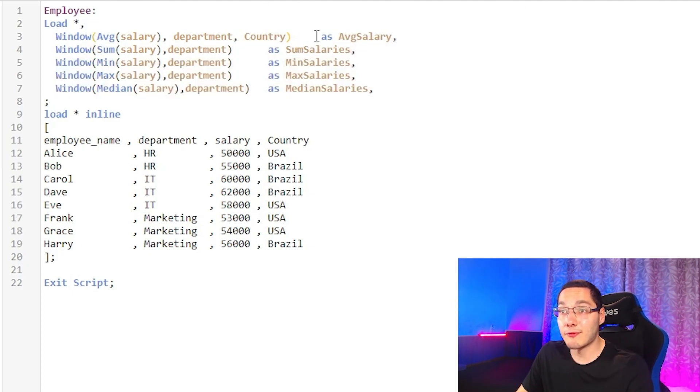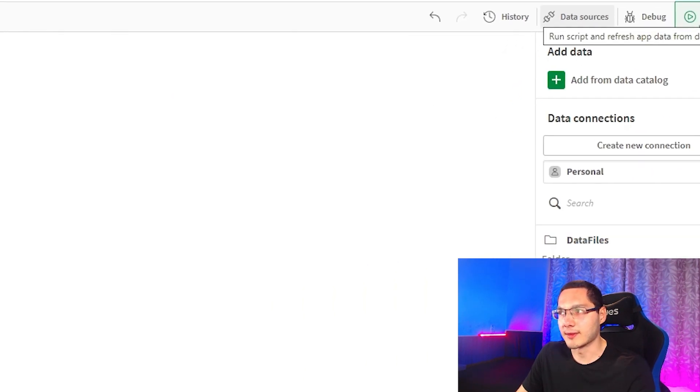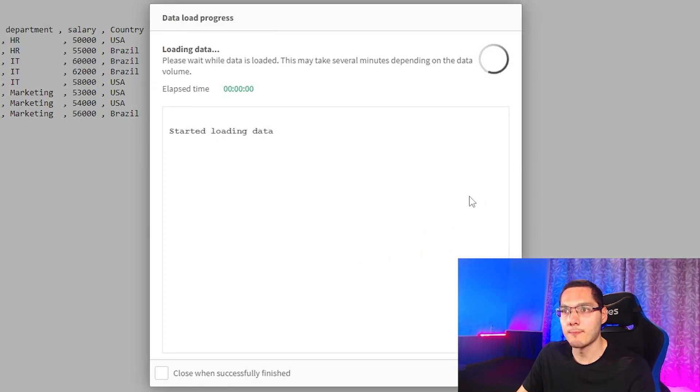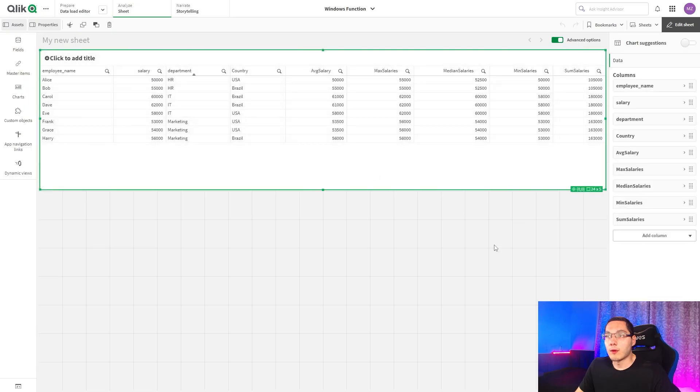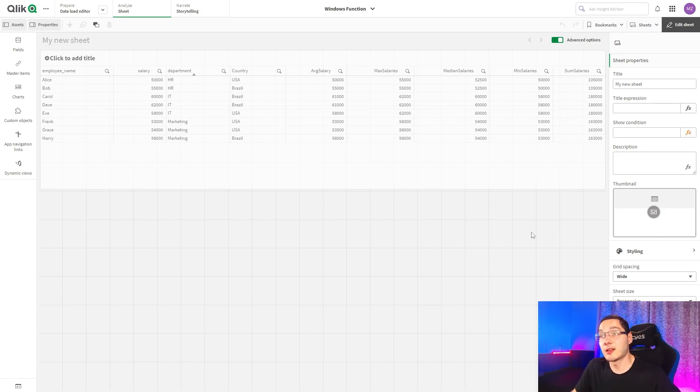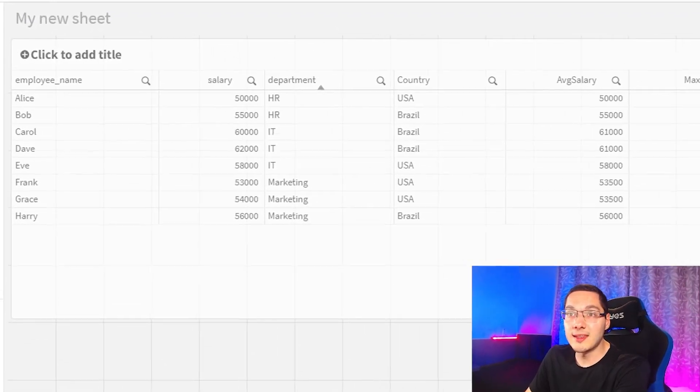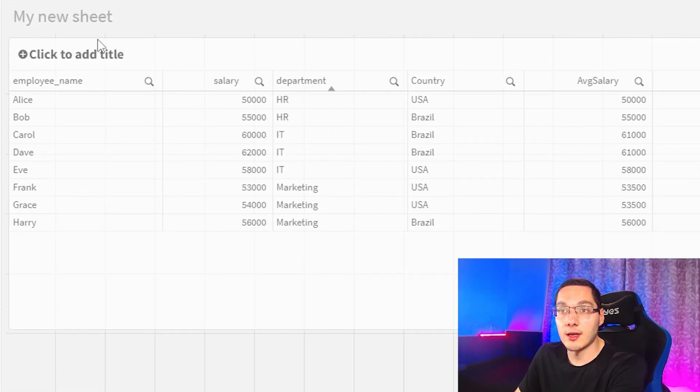So let's do this by the average salary, for example, and let's see what happens. Okay, so guys, this is very interesting because now the results change a lot on the average salary field right here.